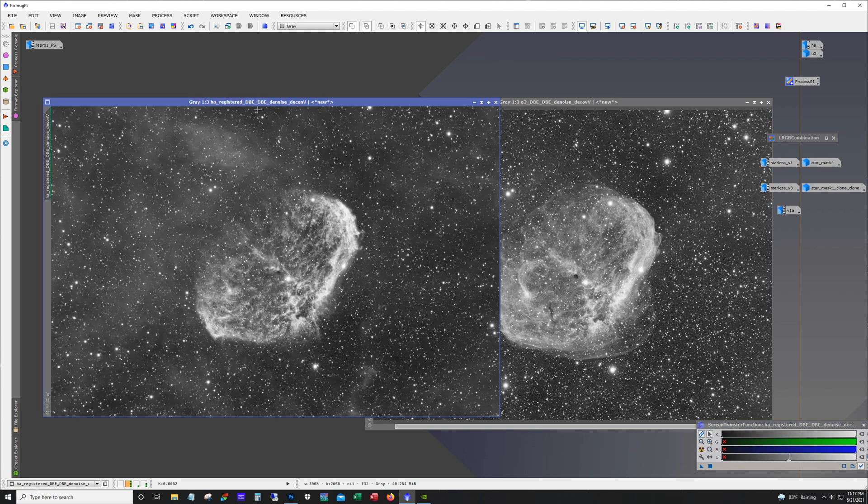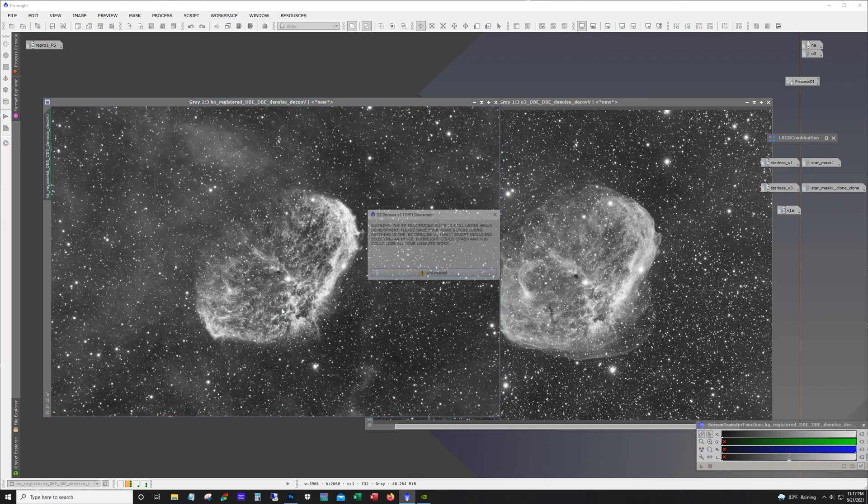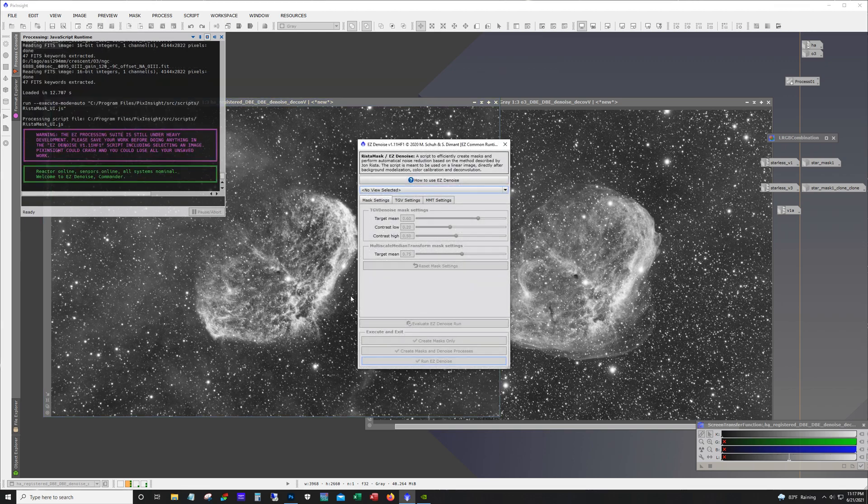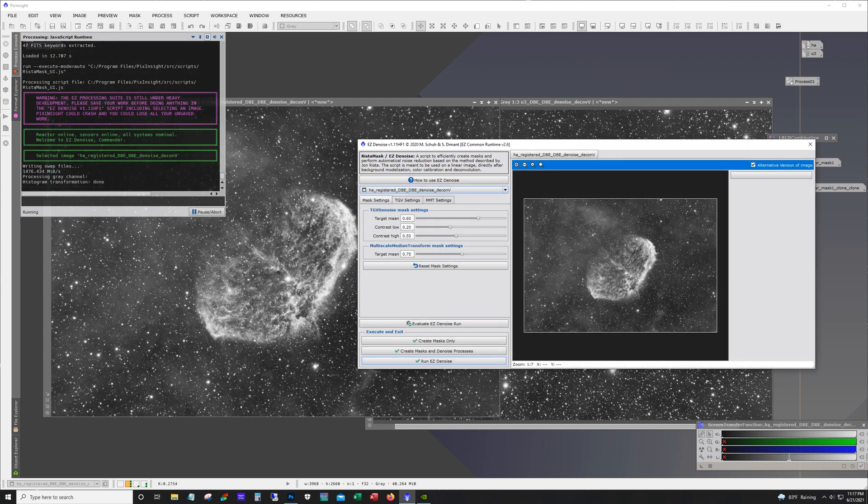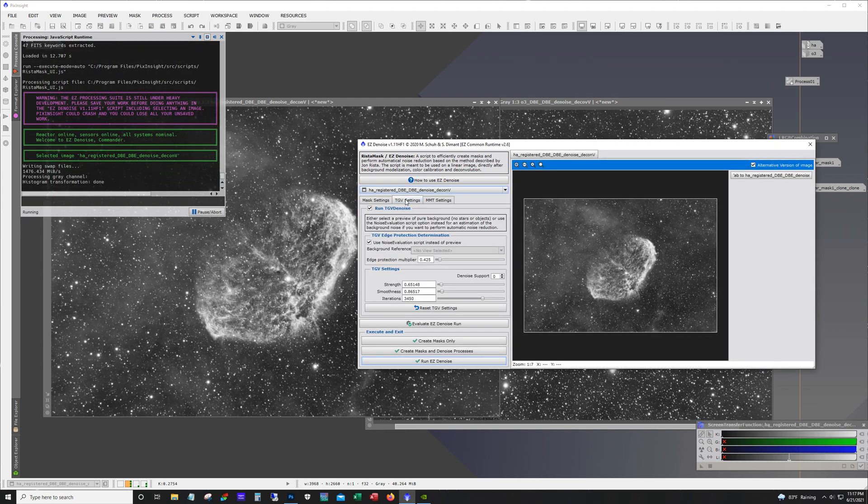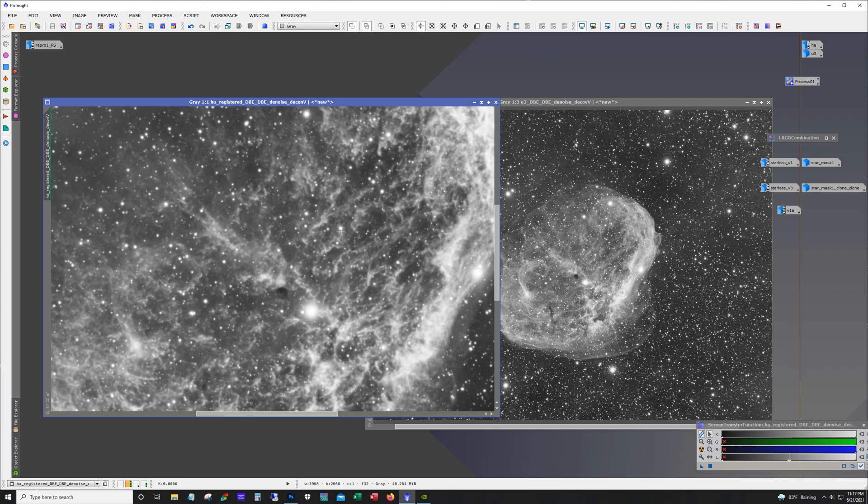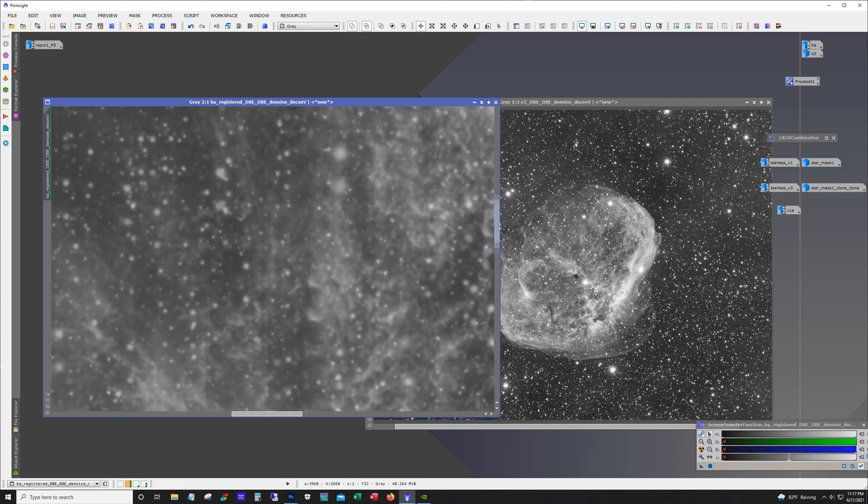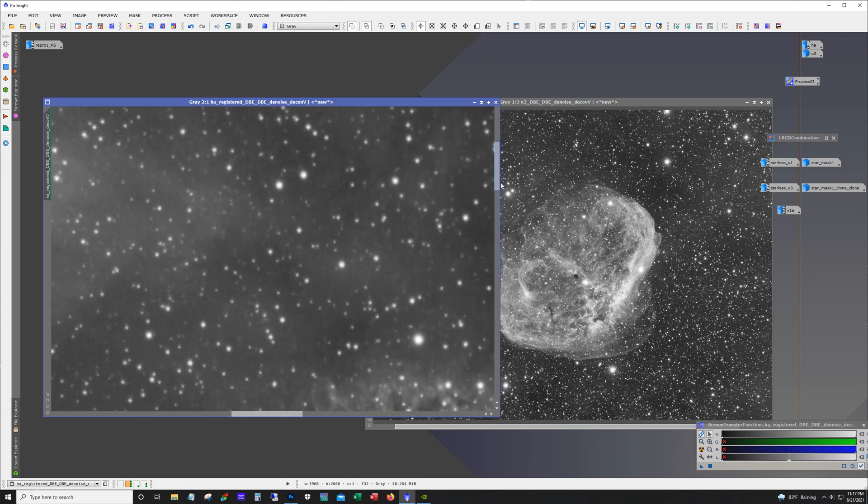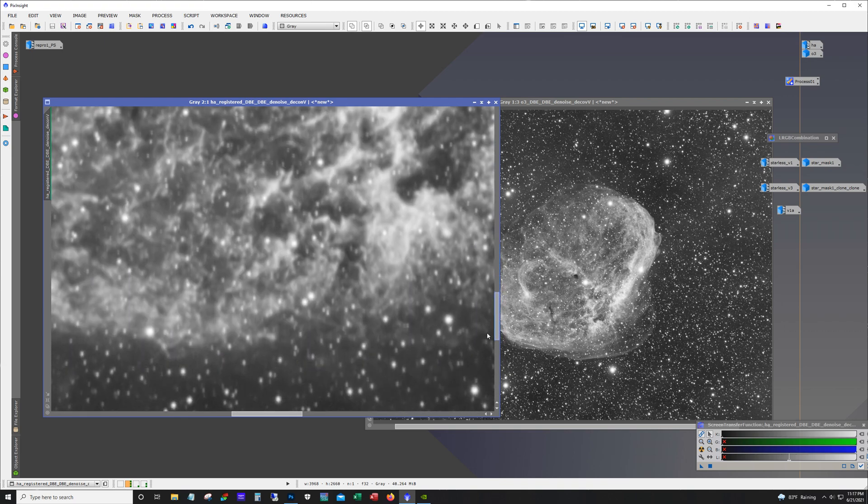After DBE I did Denoise. Denoise was simply running through the Easy Processor Suite Denoise option. And I left everything pretty much default. I think if I remember correctly I dialed back the strength of TGV a little bit. And then after Denoise I ran deconvolution. And so that's what you see here is DBE, Denoise, and deconvolution.